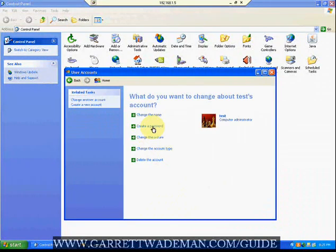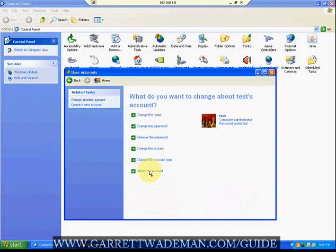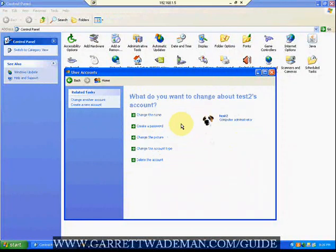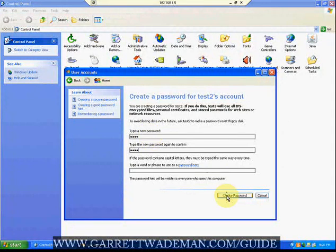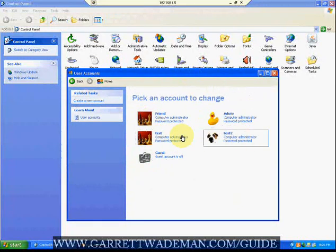Click on your test account and make sure you have a password — if you don't have a password set up, your remote desktop connection is not going to work. Create a password; we'll use 'test' as the test password. We don't need to add any hints. Go back to the main menu, change test two's account, and set up the password as well. Now both accounts are set up with passwords.